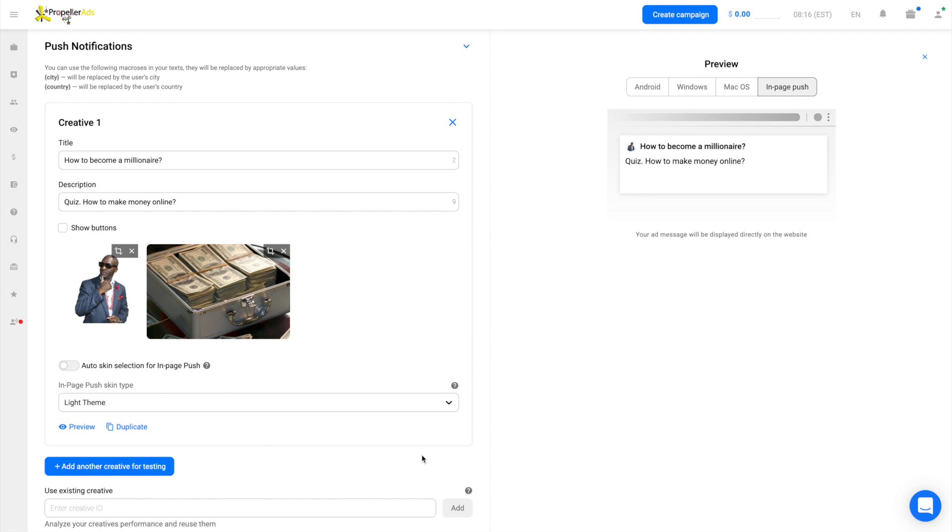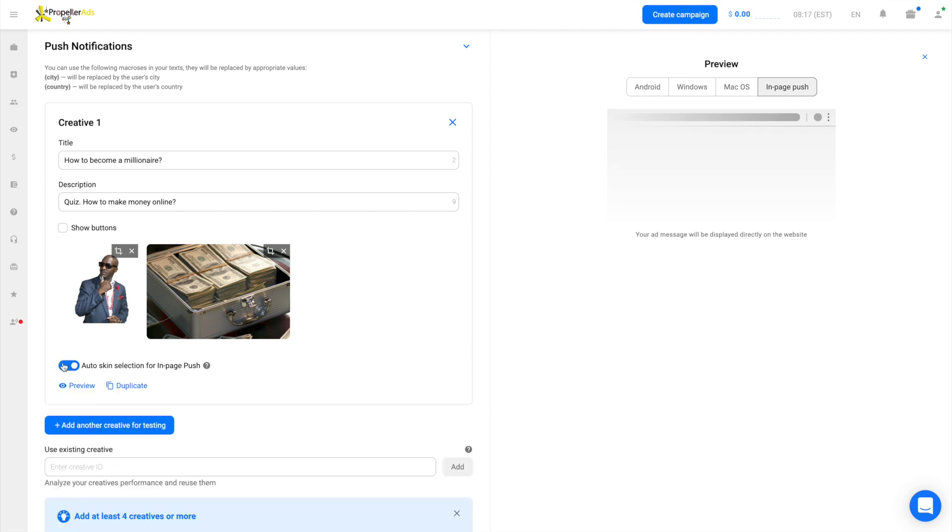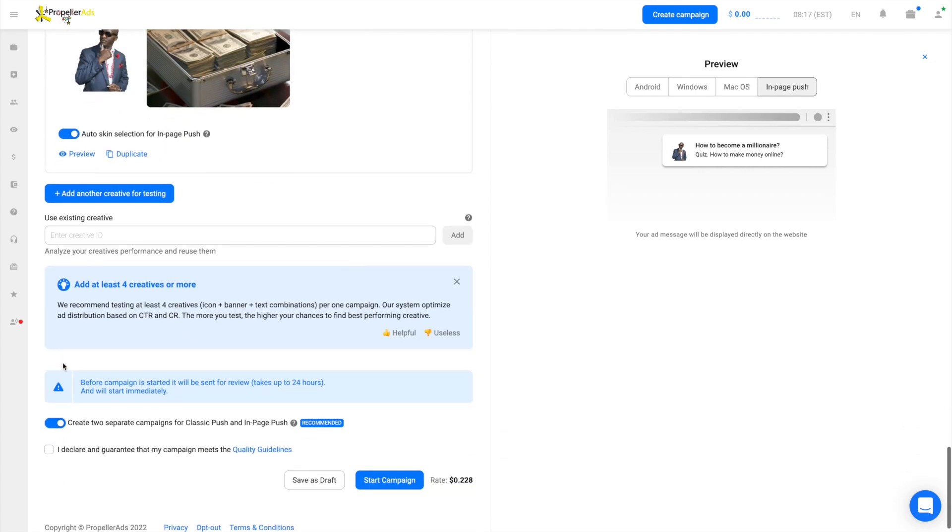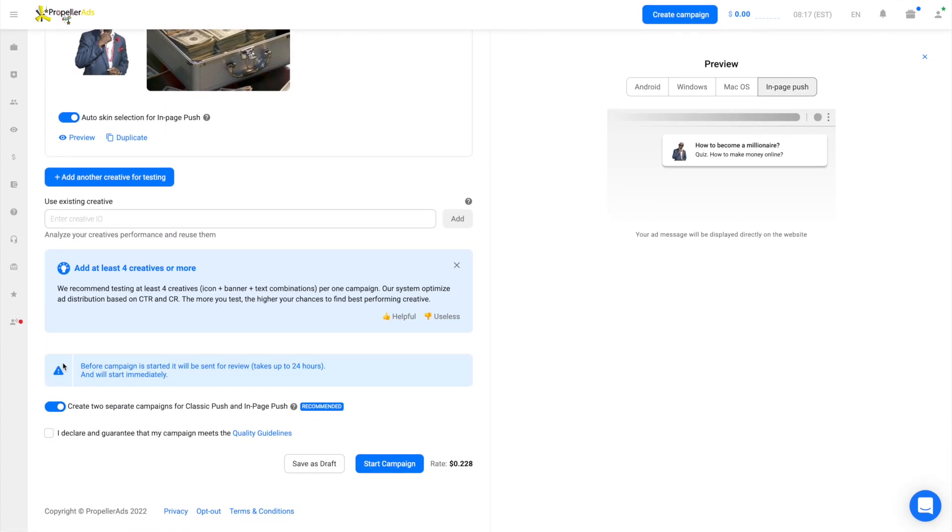You can leave the skin choice to our system, and it will find the best one for your campaign automatically. You should give it a try. Skins can boost CTR up to 30%. And everything is ready, so we send this campaign for moderation.